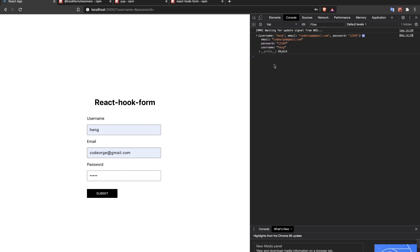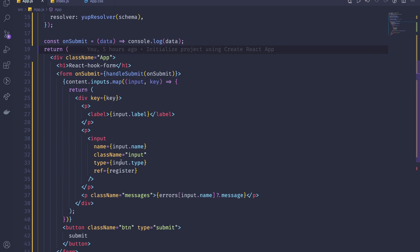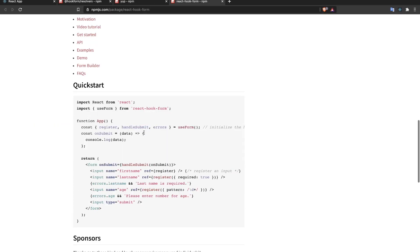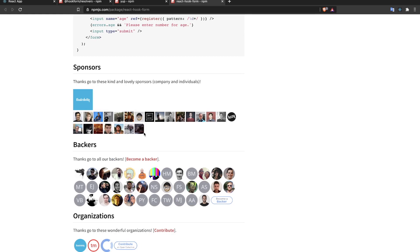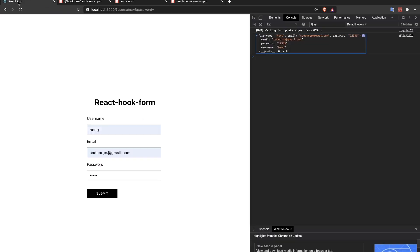Now if I fill in all fields correctly — a valid email and a password of at least five characters — on submit I get the clean data object. You can send this to your backend. This approach is much simpler than using onChange handlers manually. Check out the React Hook Form documentation for more. See you in the next video!